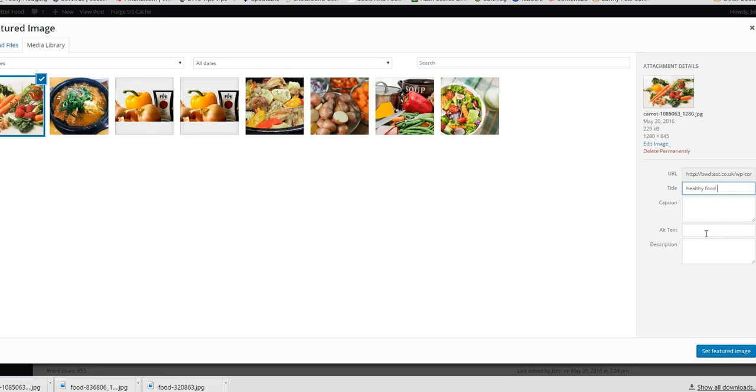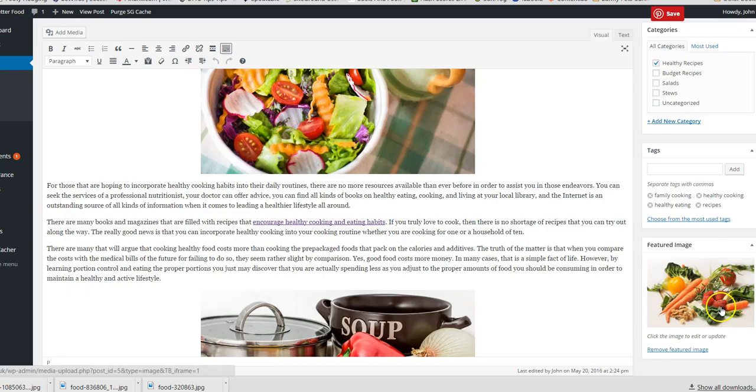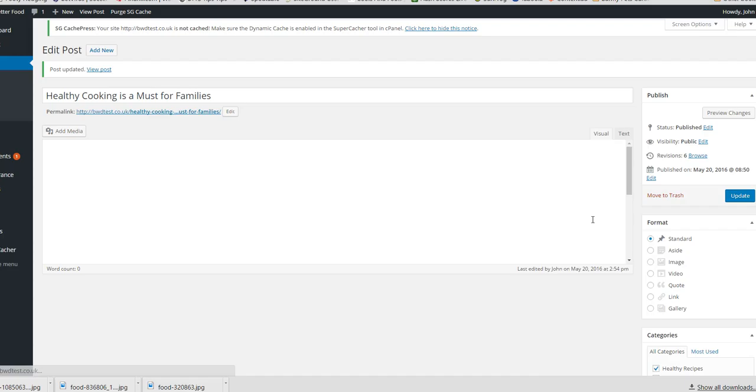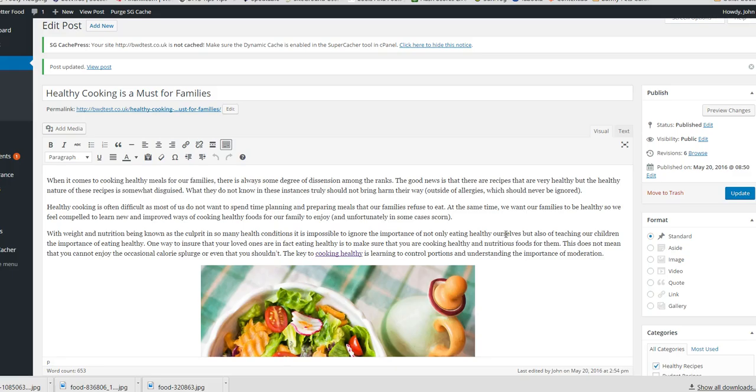I'm going to change the title, call it that healthy food featured, set featured image. So now that will be the same and we just update. You don't have to use featured images. I'm just showing you what they are. If you want to use them it's absolutely fine, if you don't then that's also fine.